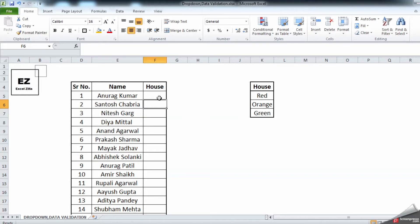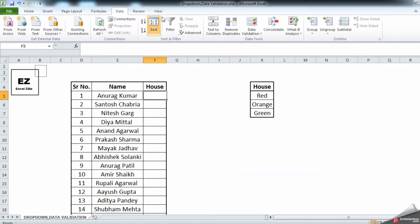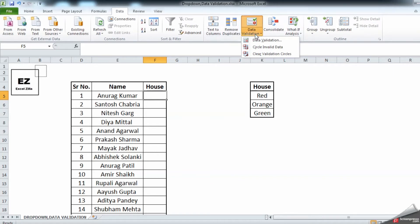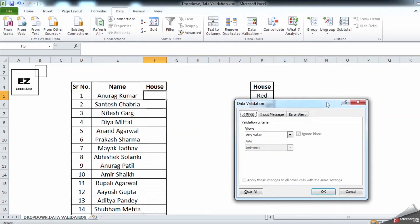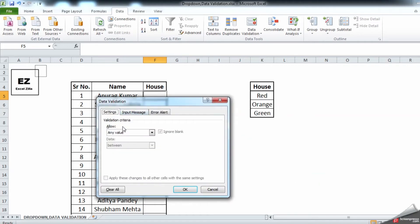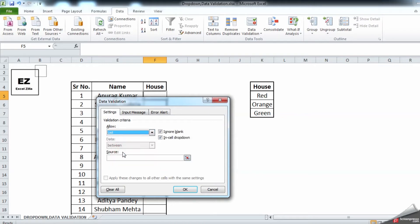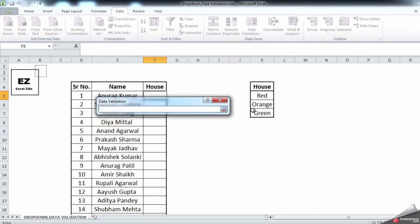With this function we can avoid such typing errors. So let's see how this works. All you need to do is go to the Data tab, click on Data Validation, click on Data Validation, then go into Settings, click on List.